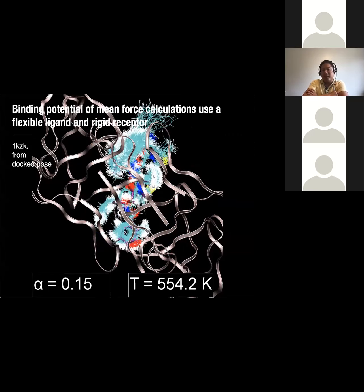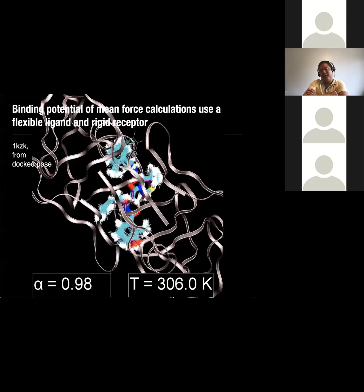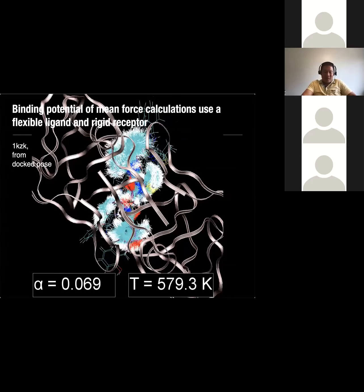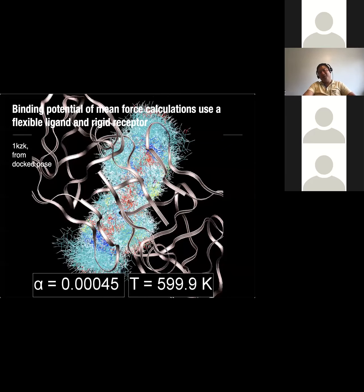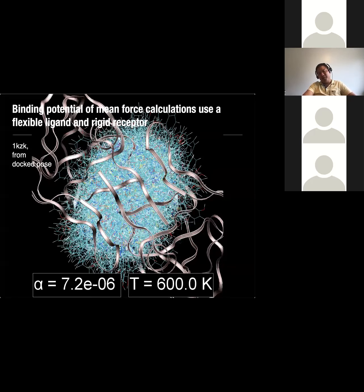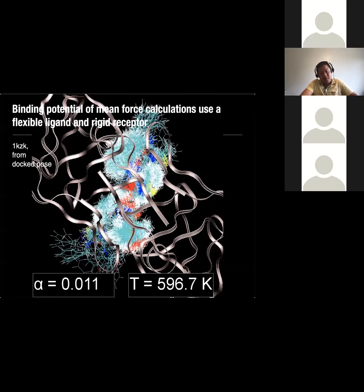There's a lot of similarities with what we're doing with alchemical free energy calculations. We're using Hamiltonian replica exchange, and a lot of similar algorithms. The main difference is that the receptor is completely rigid. You might think, why would you possibly do that? Because in reality, the receptor is moving. And you might also think this is probably a lot faster than a regular free energy calculation — and that would be true.